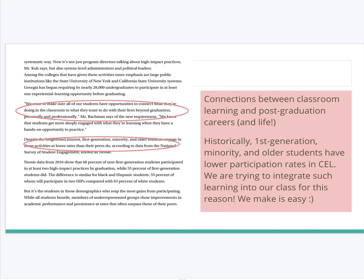Connections between classroom learning and post-graduation careers and life are very important to foster. One of the ways to make those connections clear is to help students have experiences where they're applying those skills. As it says on your screen, the quote I have circled says: we want to make sure all our students have opportunities to connect what they're doing in the classroom to what they want to do in their lives beyond graduation, personally and professionally. I wholeheartedly endorse that statement — I want you to learn skills and see their impact in and outside of the classroom. That's why I'm a firm believer in community engaged learning.